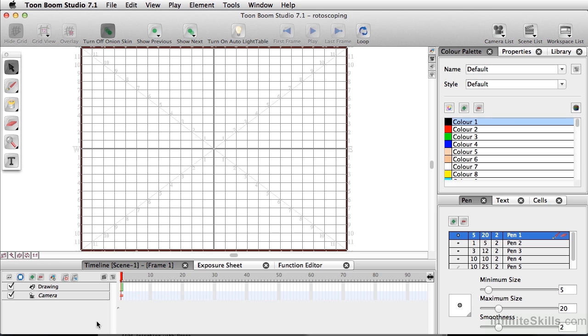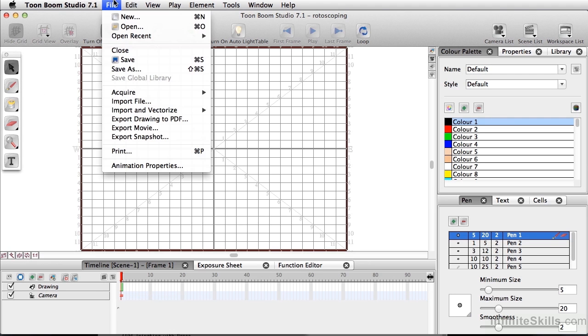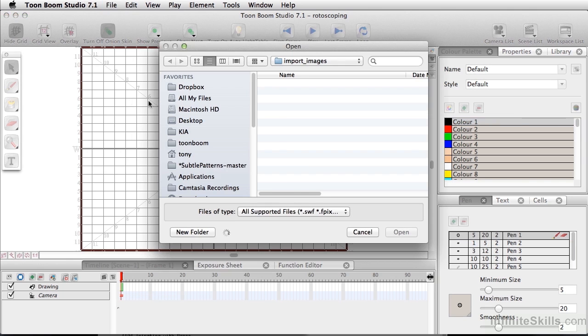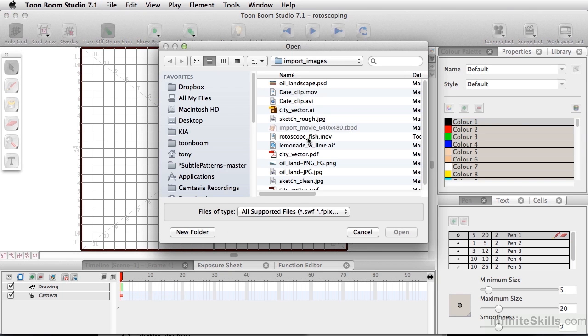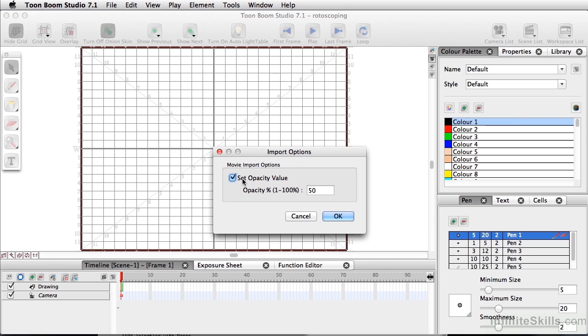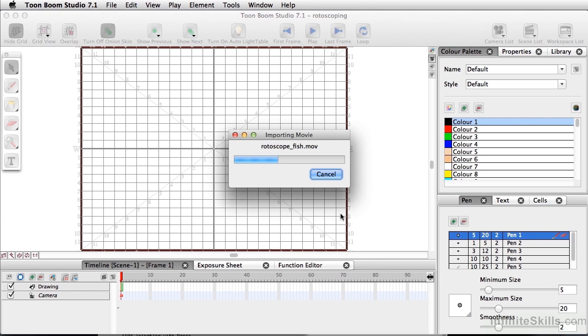To rotoscope in Toon Boom Studio, we're going to simply go to File, Import File, and we're going to find our file rotoscopefish. And at this point, we want to set the opacity value, and I'm going to leave it at the default of 50%, but you can raise or lower this, and I'll click OK.